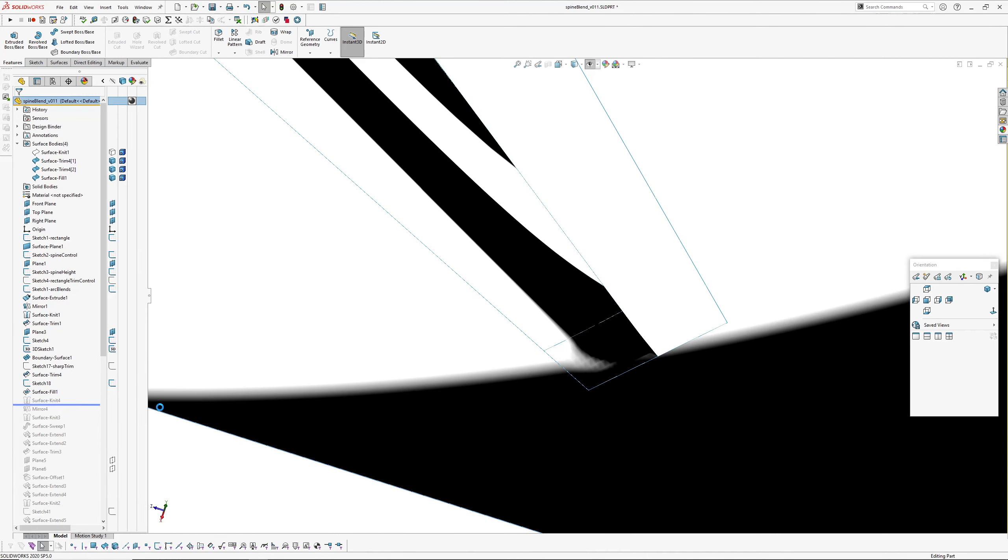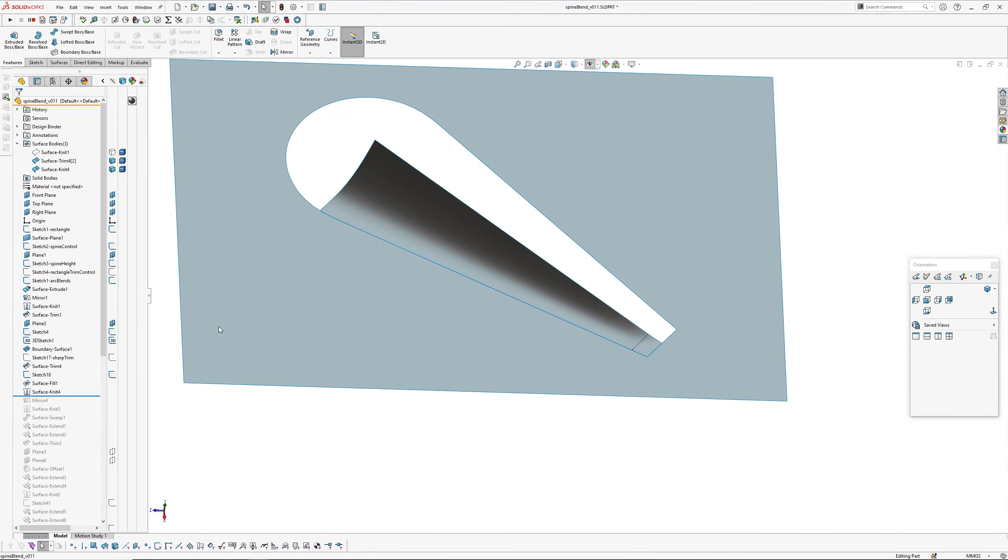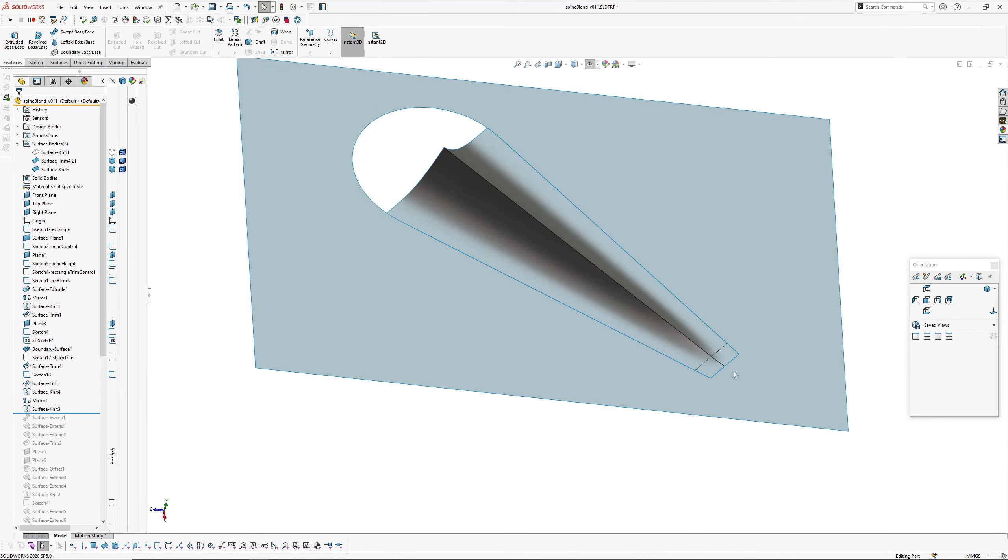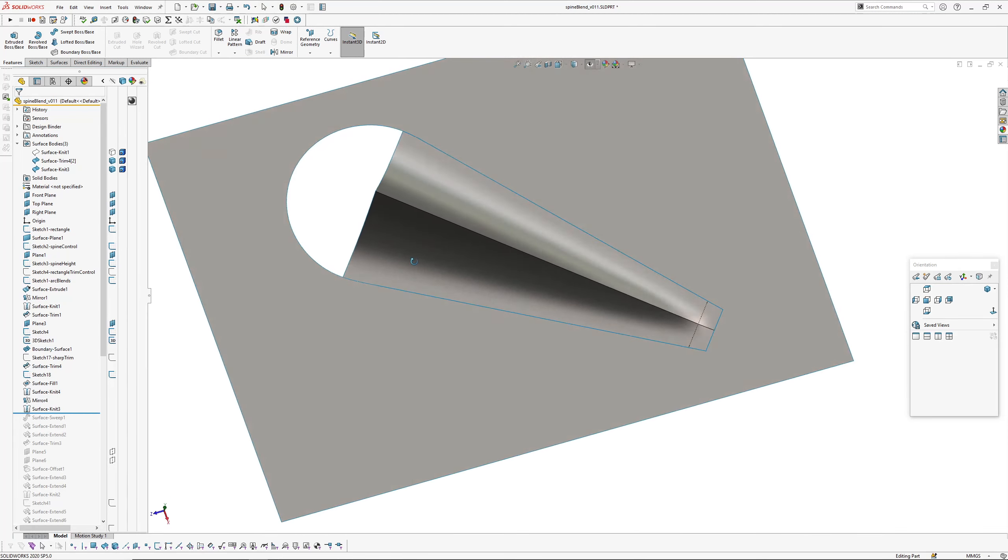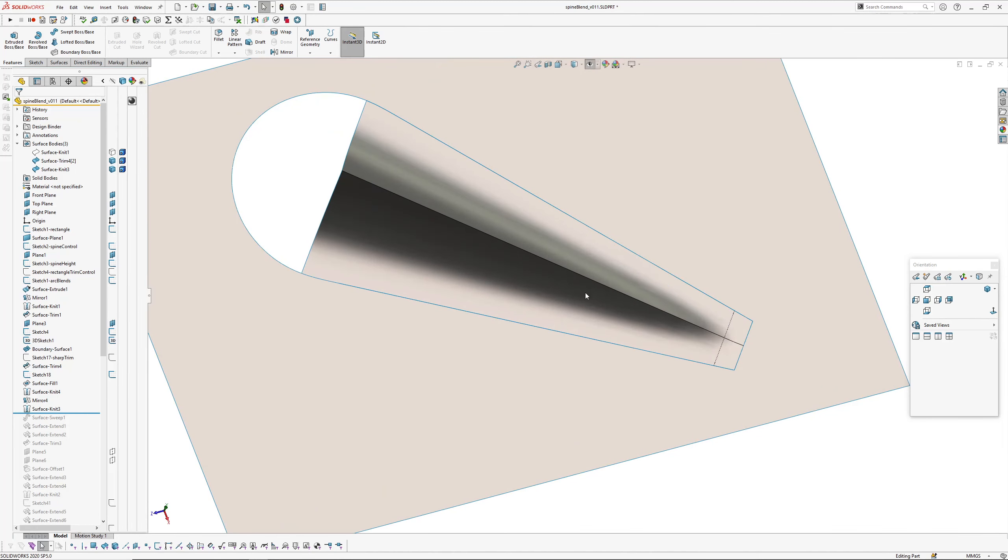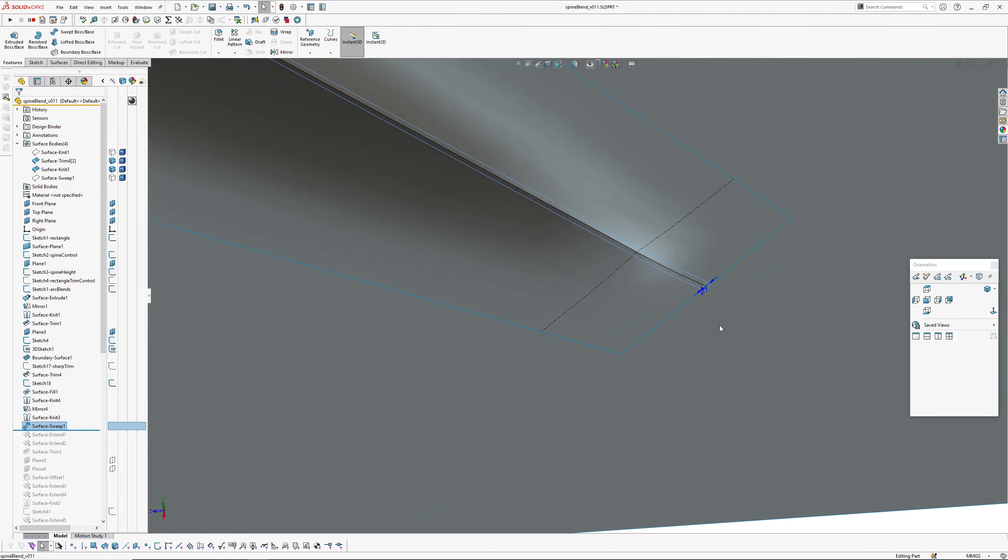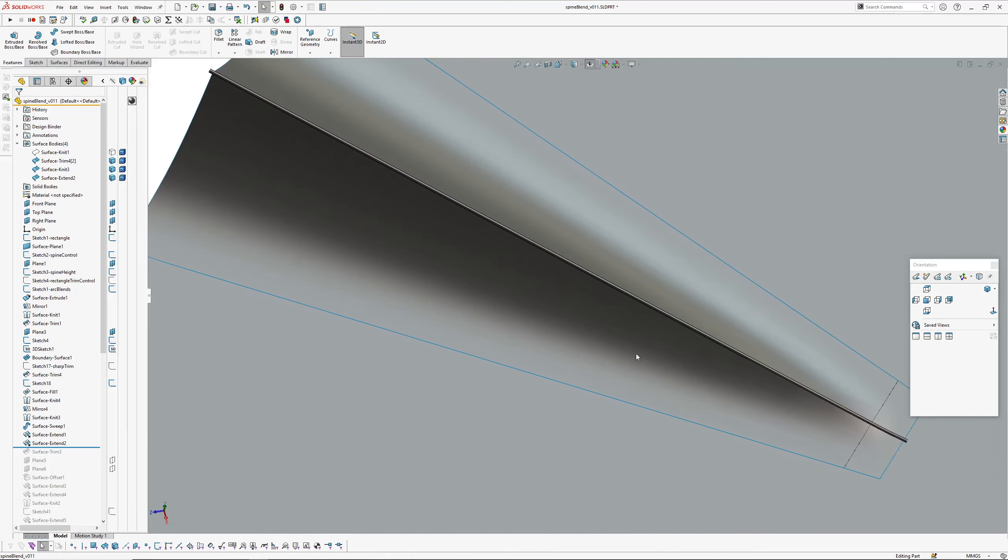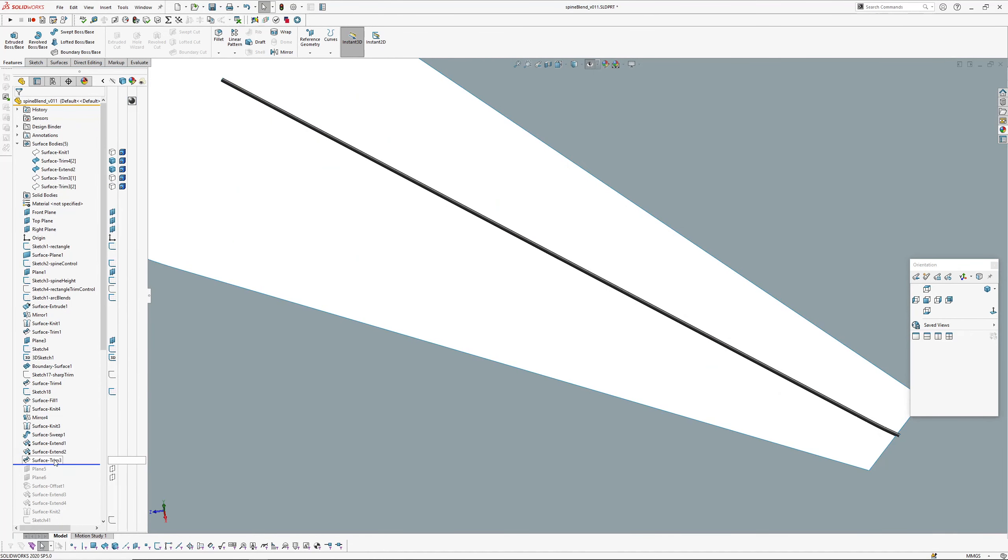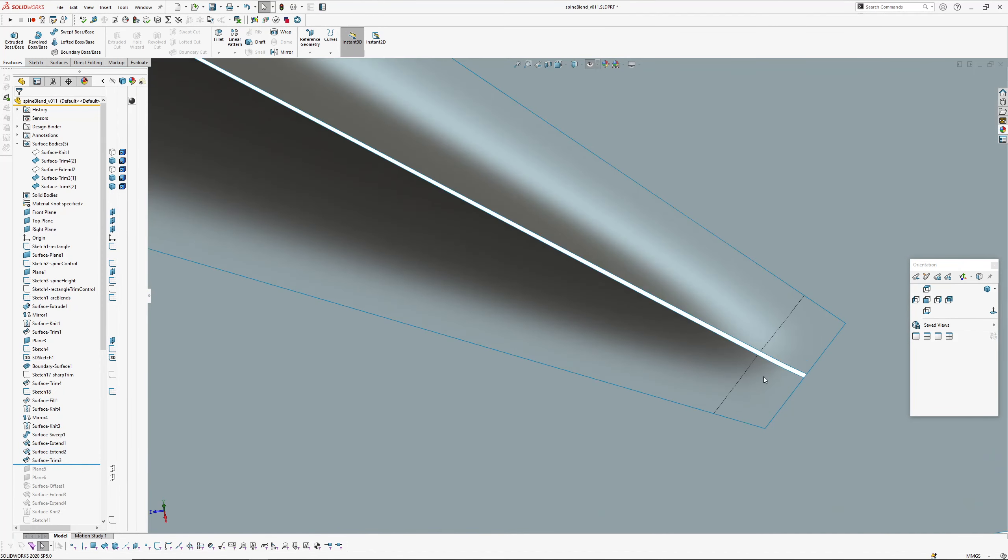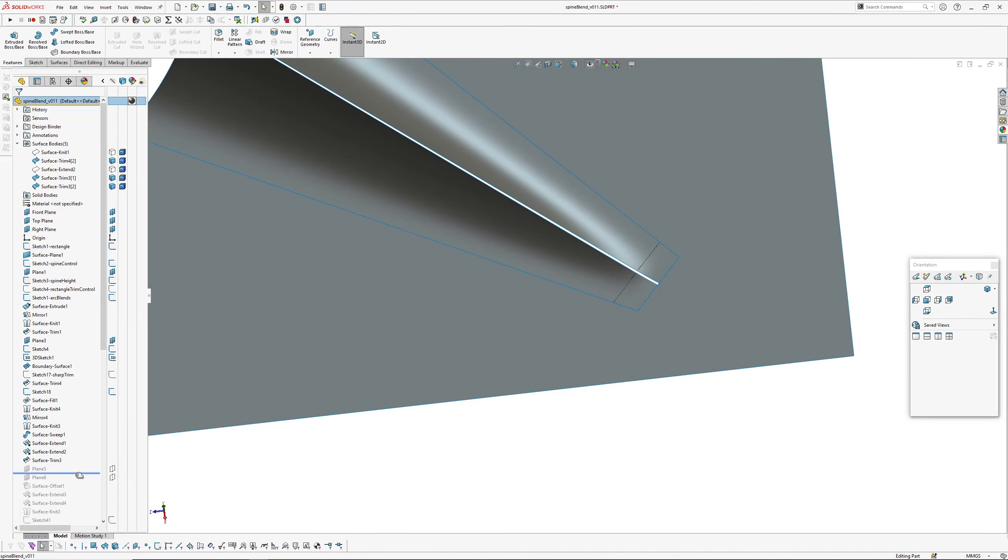Right, knitted that together. Mirrored those two surfaces across and knitted those together. Now next is I decided to put this blend up the spine first. So I created this end—just sort of had a feeling that it might be the right way to go. So I created a sweep, which is a pipe sweep, one millimeter diameter, and extended each end out, which you can see—that's that pipe there—to then trim out an area down that spine.